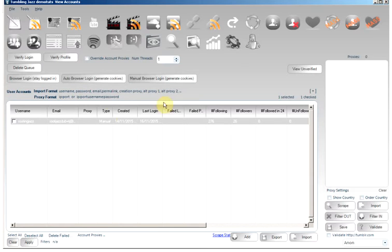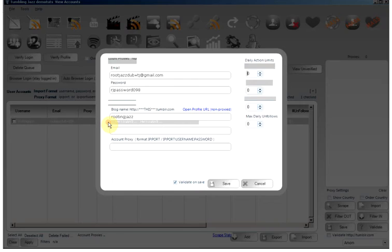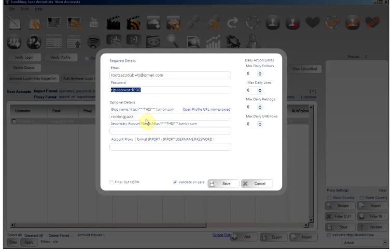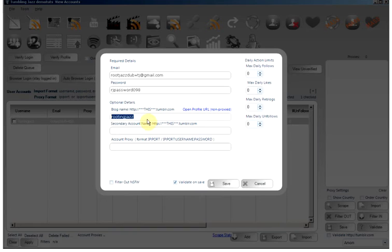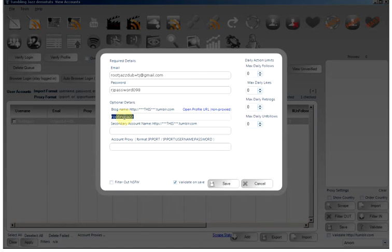You will notice the accounts control here. You will see it throughout the program. I'm currently on the view accounts tab. Double click and we'll see the email, the password, and our blog name. Do note it's a blog name, it's not the URL. You don't enter http slash slash name dot tumblr dot com, only the blog name. If you want to open the blog we can click the link here and that will open up.